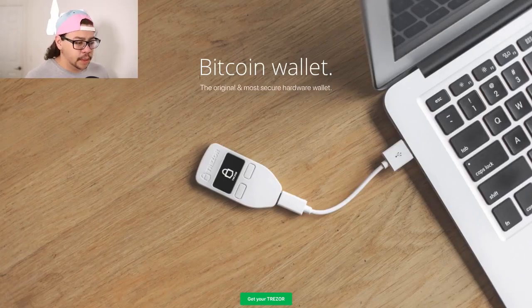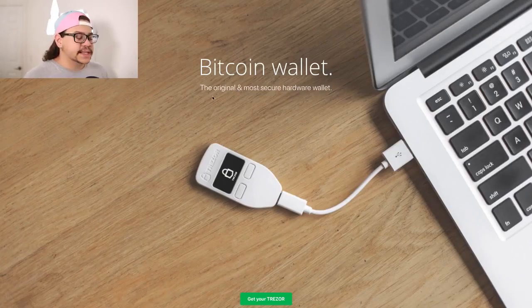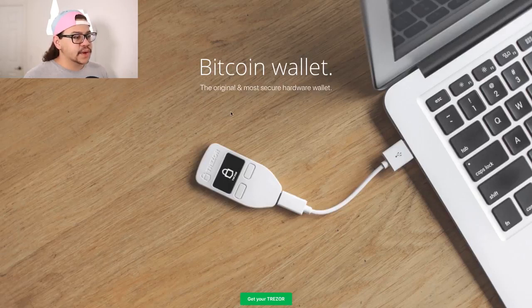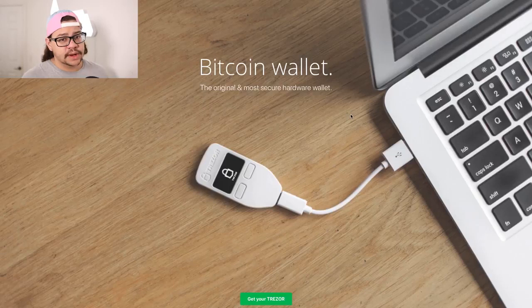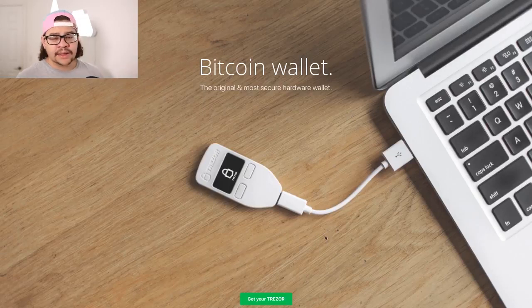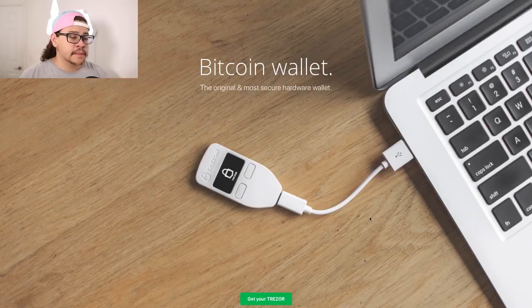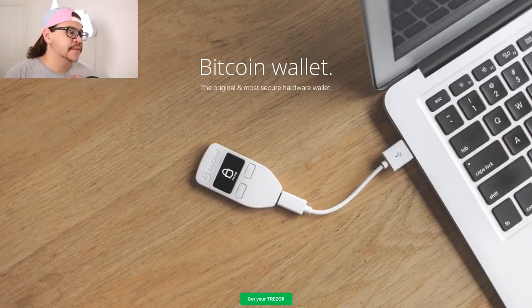So Trezor is a hardware wallet. It's not the original, but it basically is the original consumer and most secure hardware wallet out there. There are multiple. I do like the Ledger Nano S. If you're interested in that, go ahead and check that out down in the description below. But for right now, I'm going to be focusing on the Trezor because that's what I use personally.